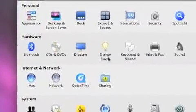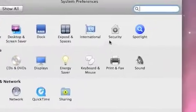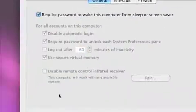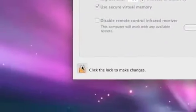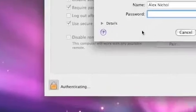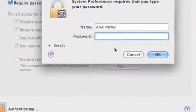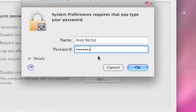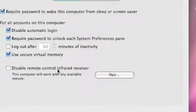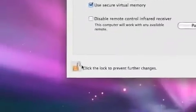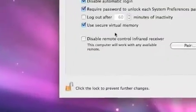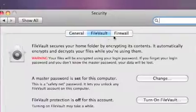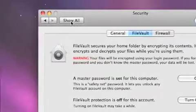First of all, for things like security and users you will need to authenticate yourself, so you need to click the lock and type a username and password — unless you're logged in as Root. If you're logged in as Root, the lock will automatically be unlocked and you won't be able to lock it, and you'll be able to set settings.